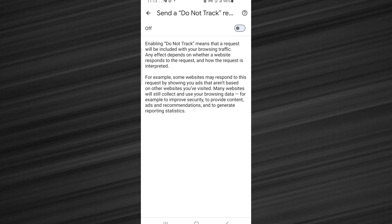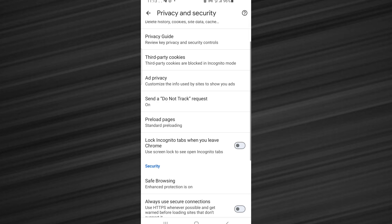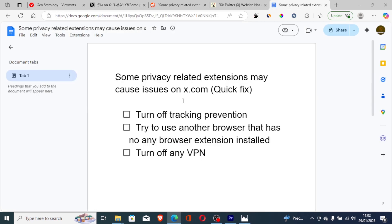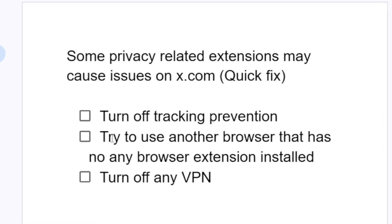If you don't want to turn it off, then you can just use another browser. You can turn it on and use another browser. The next step is try to use another browser that has no browser extensions installed.